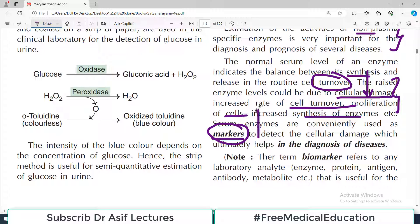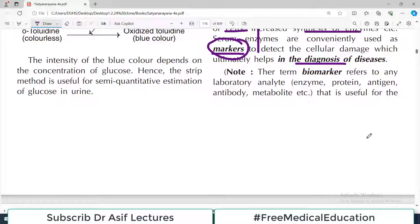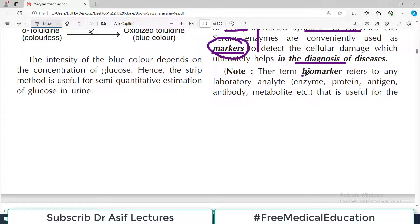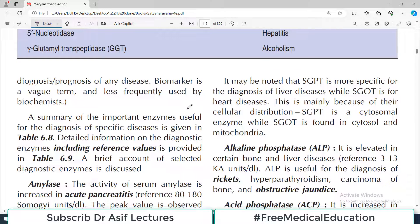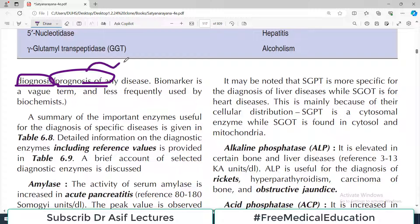For example, if amylase levels are elevated, it is a marker of pancreatic damage and therefore it is used in laboratory diagnostics. The term biomarker refers to any laboratory analyte — which can be an enzyme, protein, or any molecule — that is useful for diagnosis or identifying the prognosis of a disease. Diagnosis means identifying the disease, and prognosis means predicting how the disease will progress.